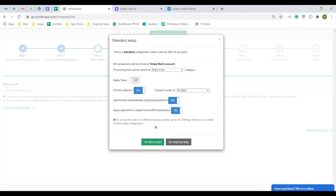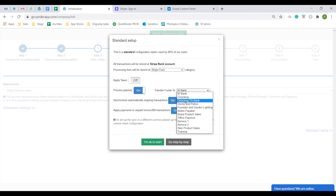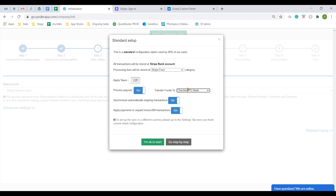Everything is connected now and you just need to double check the settings to make sure they work for you. From now on, your sales transactions from Ecwid will be syncing to the Stripe bank account in your chart of accounts and the payouts or Stripe transfers to actual bank will fit in your checking account for quick reconciliation. Quick setup is used by the majority of Cinder users, so feel free to click I am ok to start.